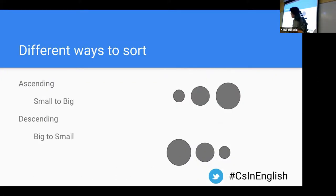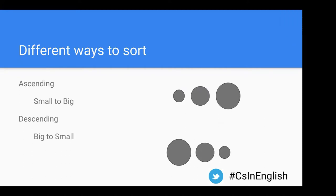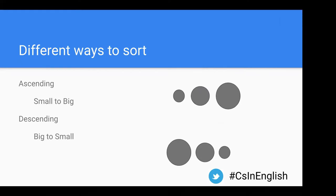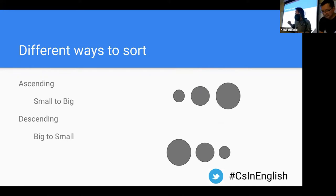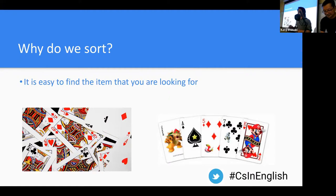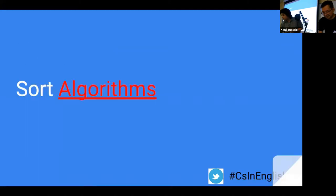There are different ways we can sort: ascending, which is from small to big, or descending, which is the other way around, from big to small. We're going to have a question on this on Kahoot later, so pay attention. Sorting is important because it's going to be a big factor in how we search things — today we're going to cover both sort and search, and sorting is a really important part of how we search.